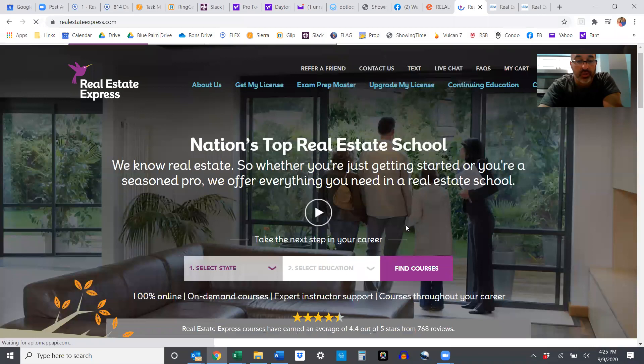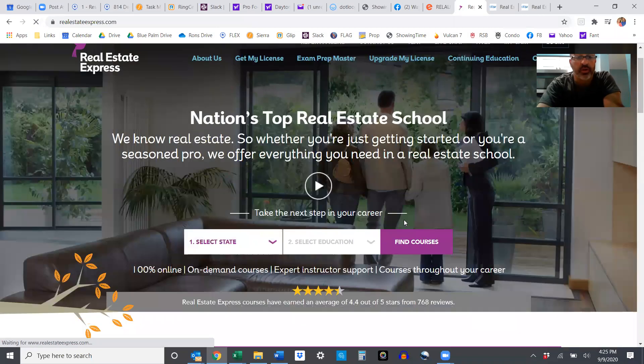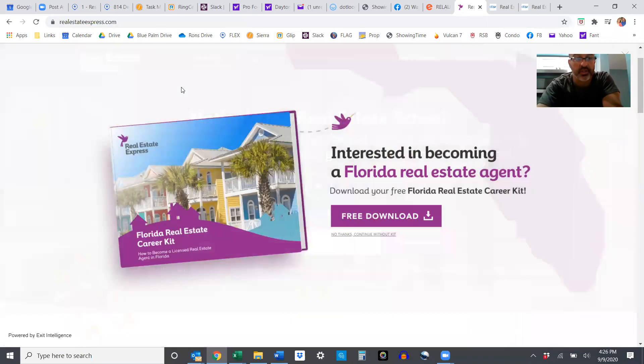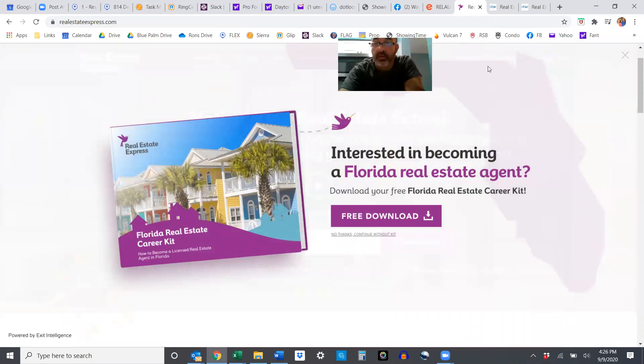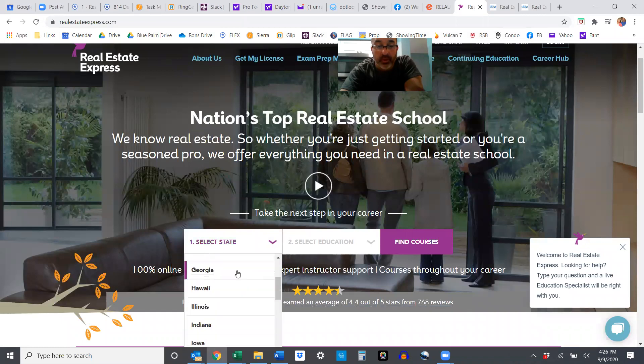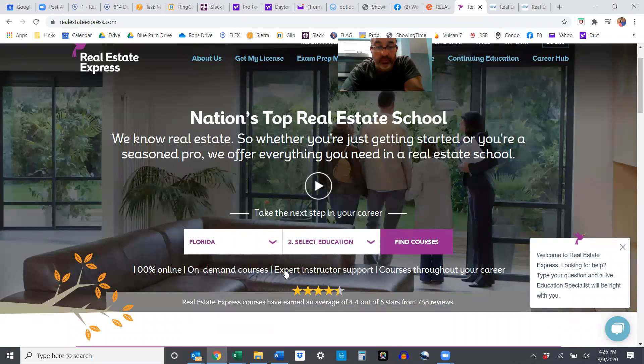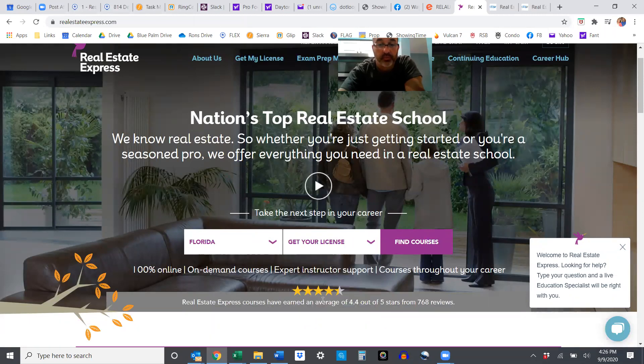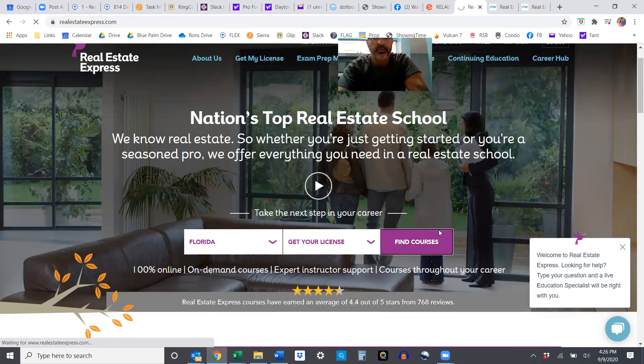This is how you're going to select the course, the 63-hour class at Real Estate Express. This is online. I don't want a free download over here. We're going to select a state and we're going to use Florida and we're going to get our license. Hit find courses.